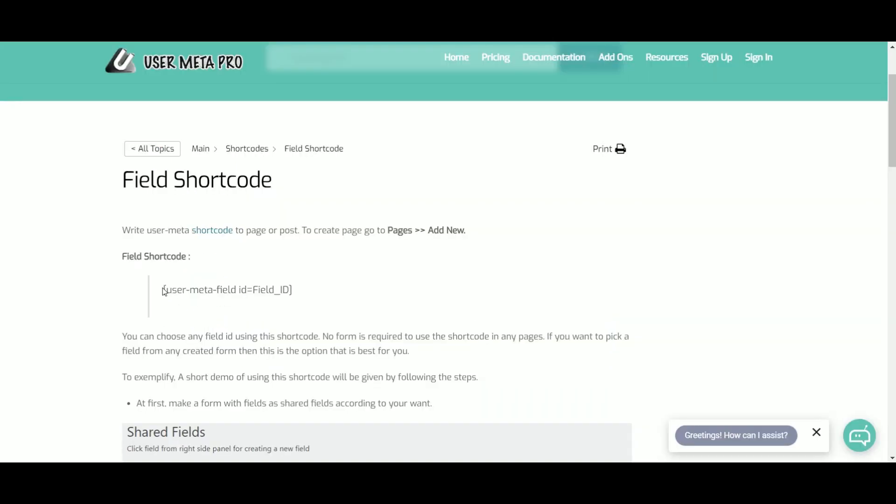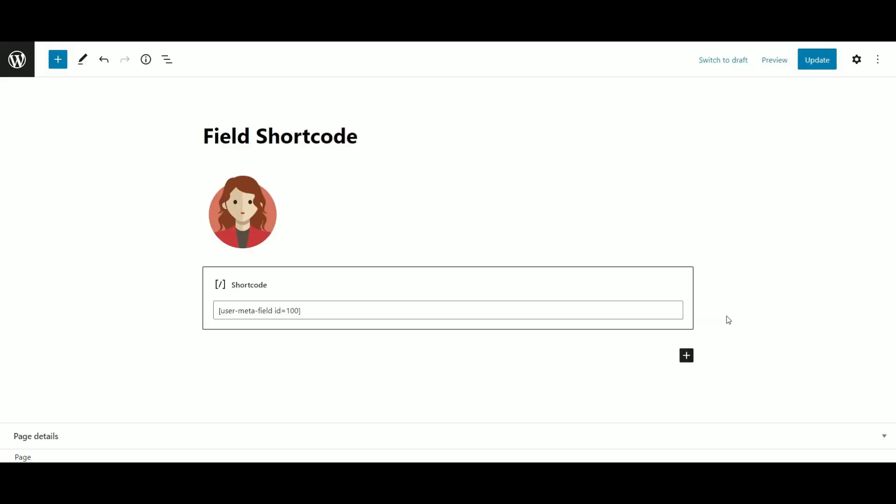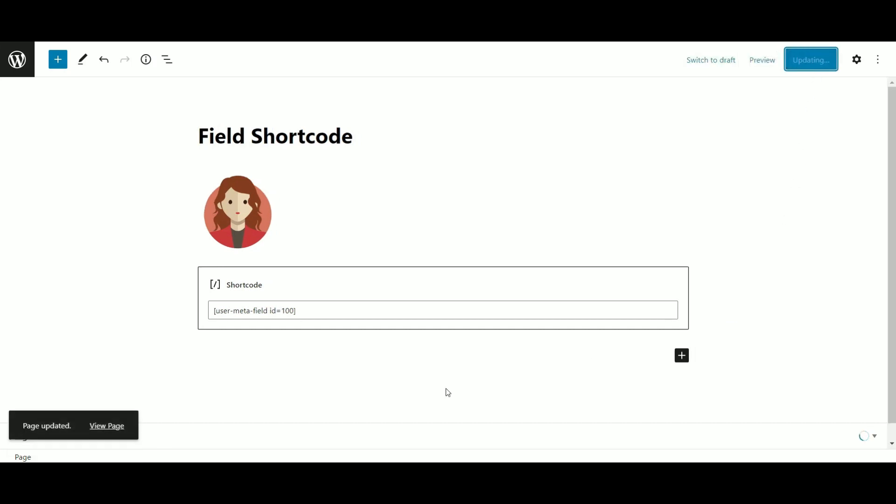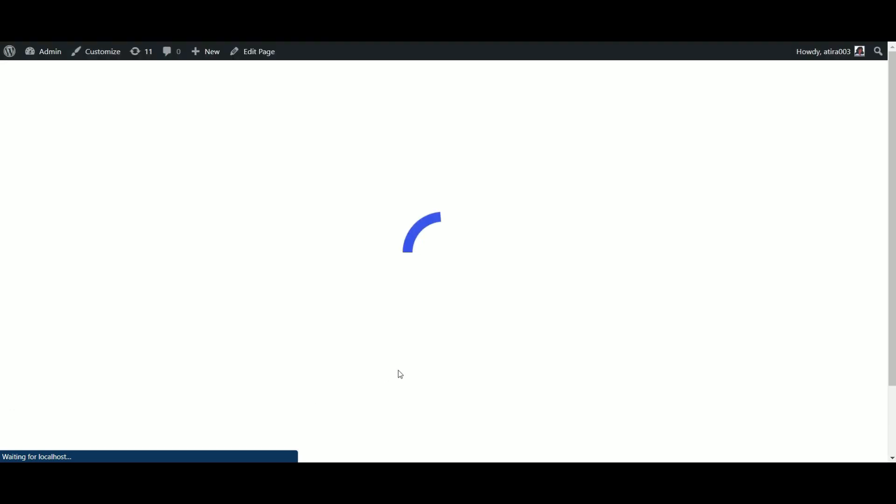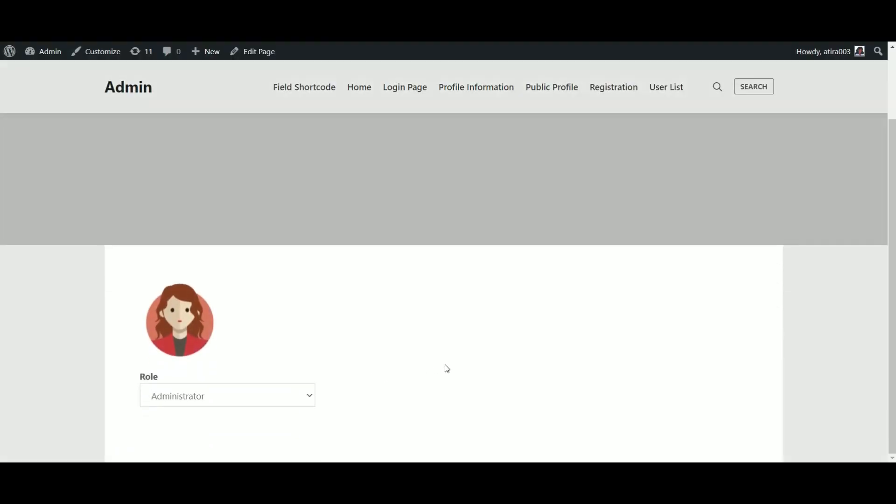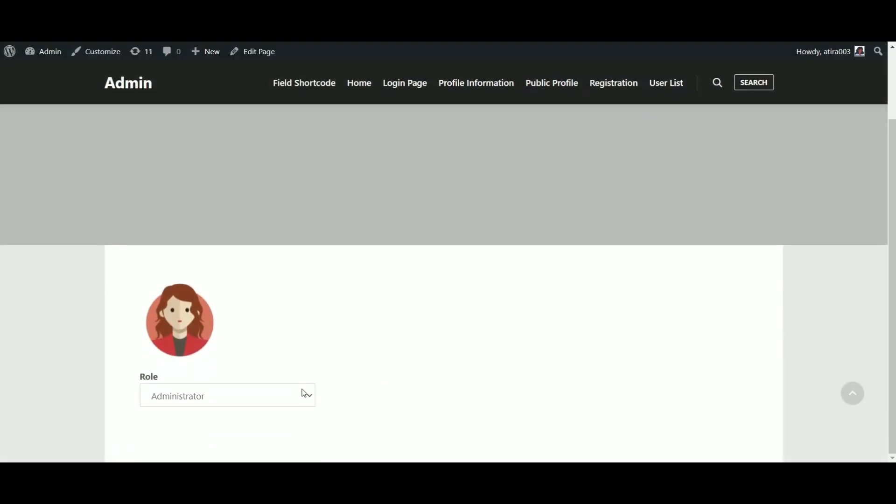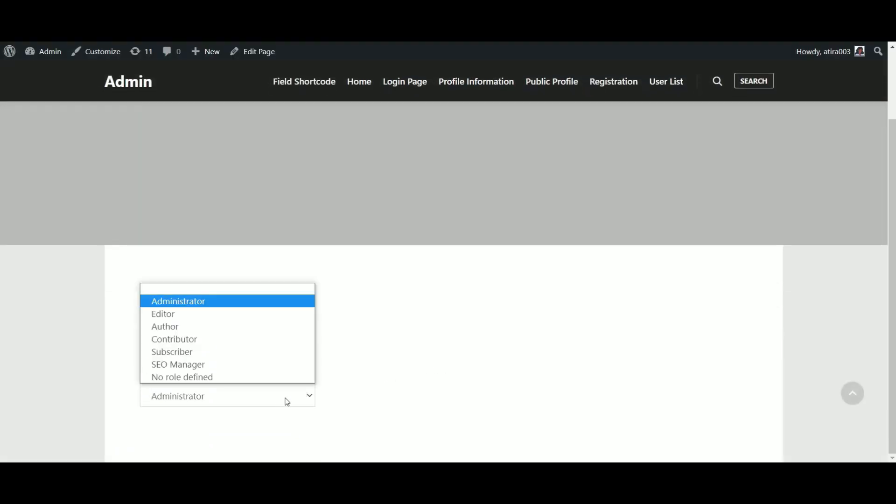Then, copy the shortcode and place the field ID that I recently created. Here is the output of field ID shortcode.